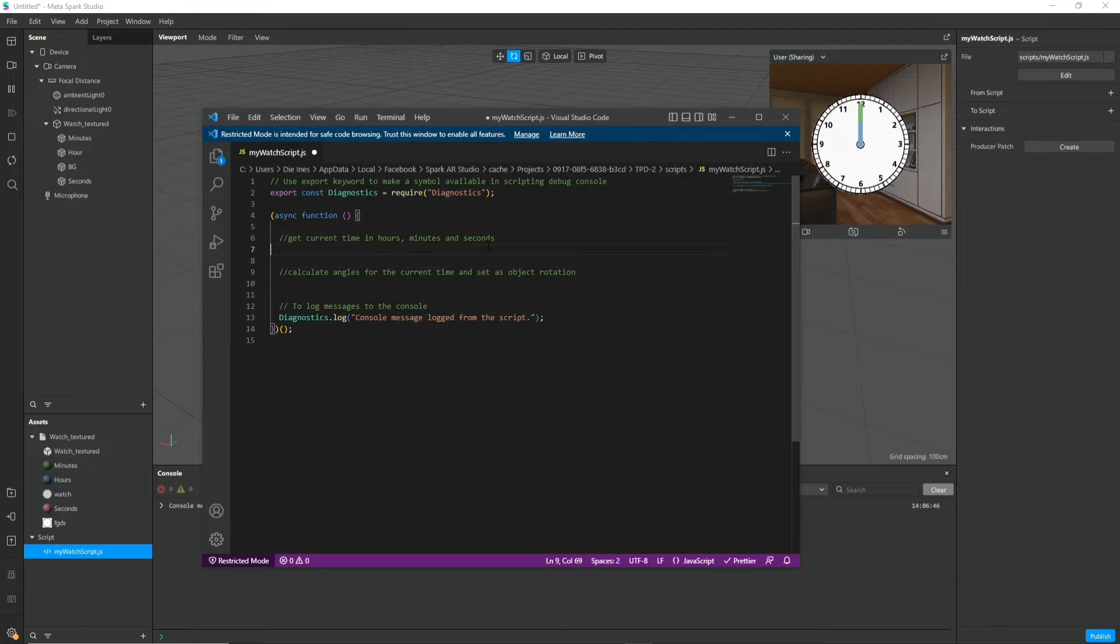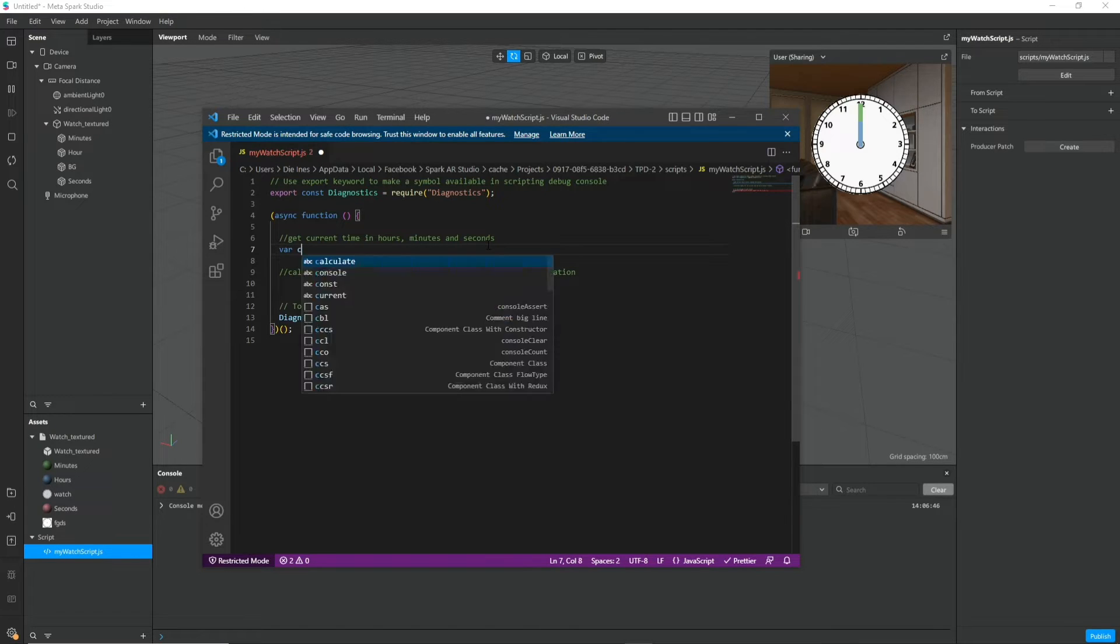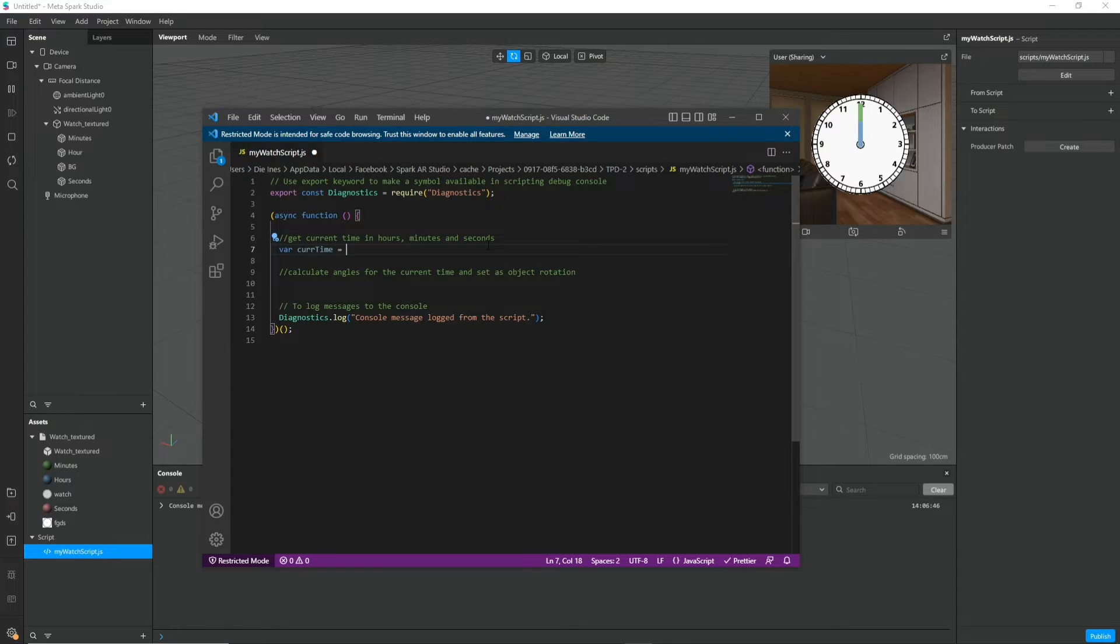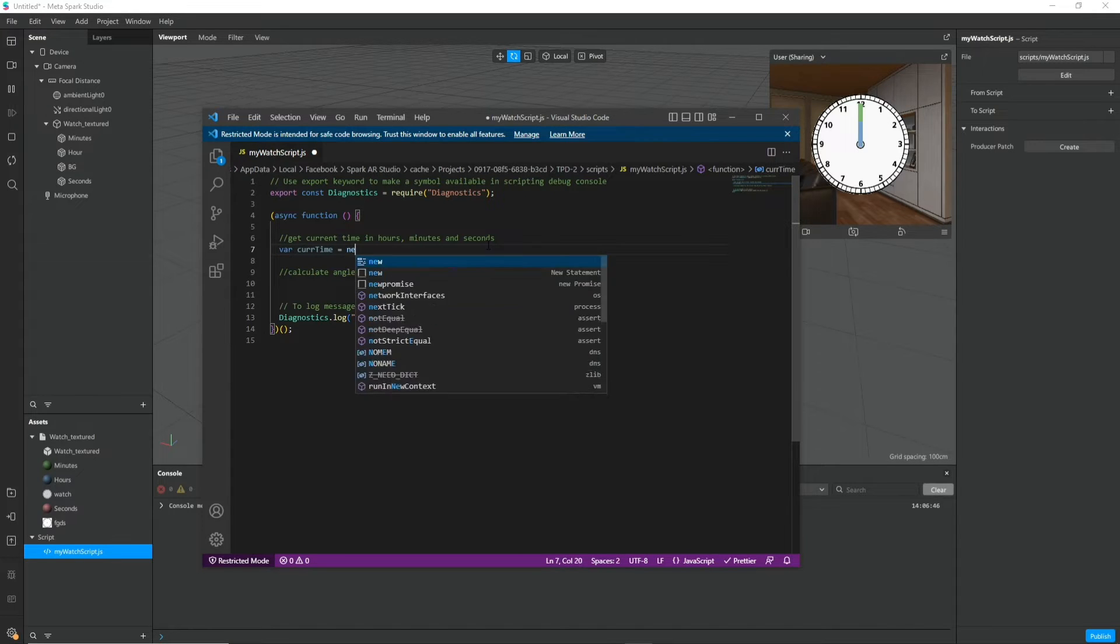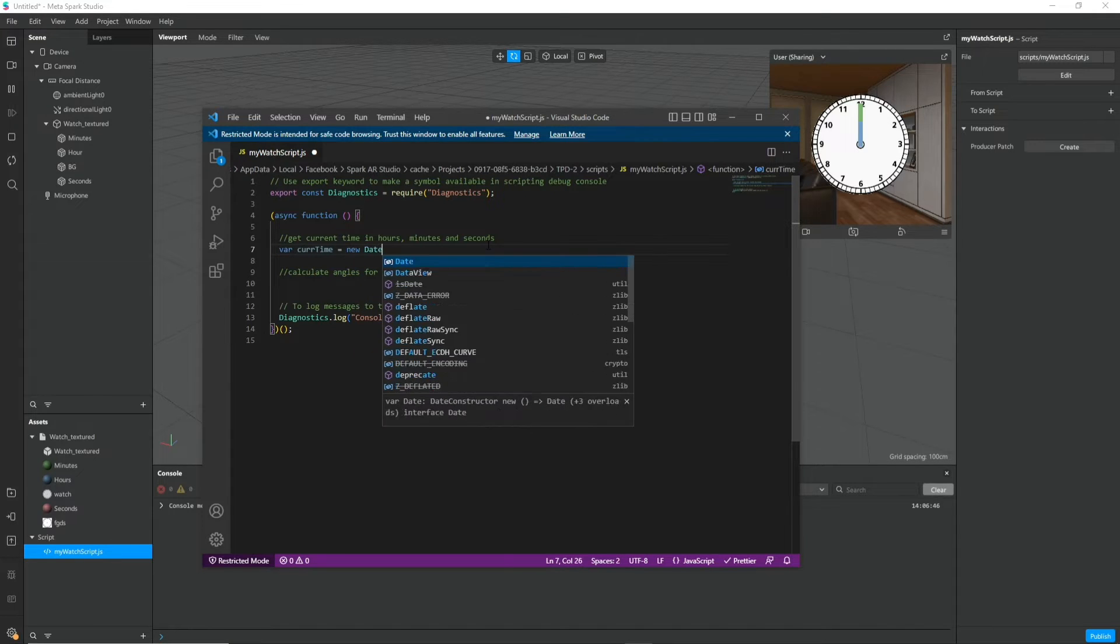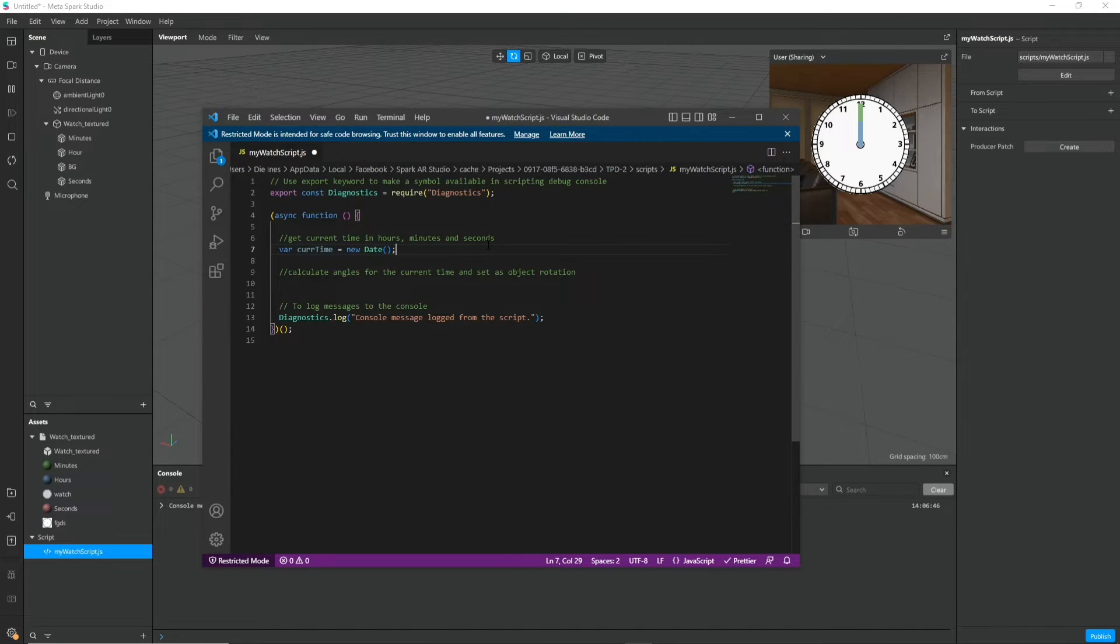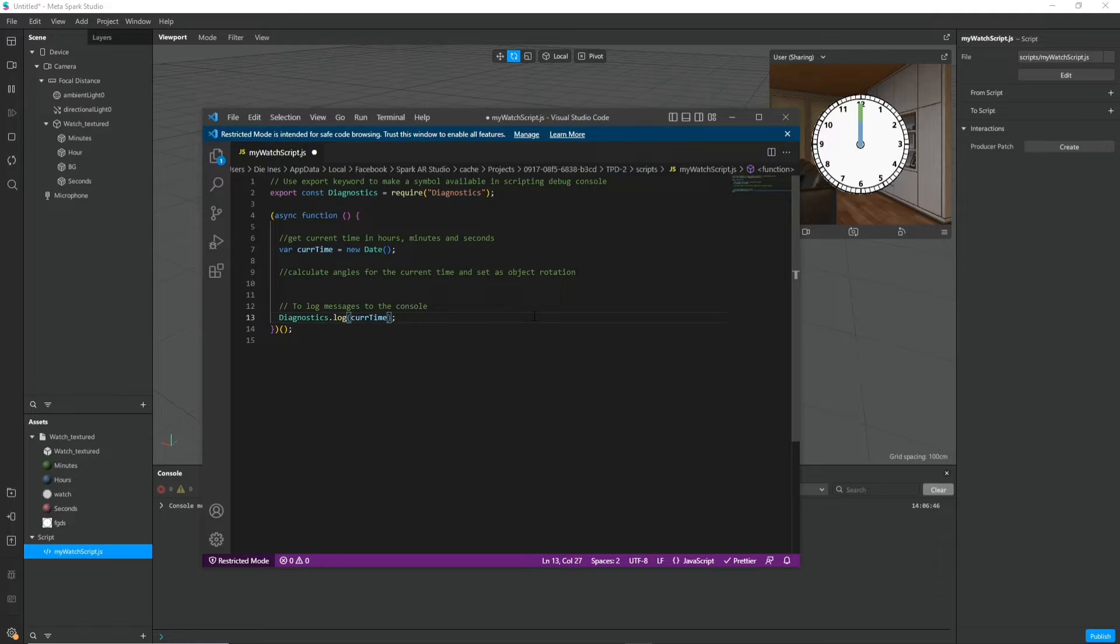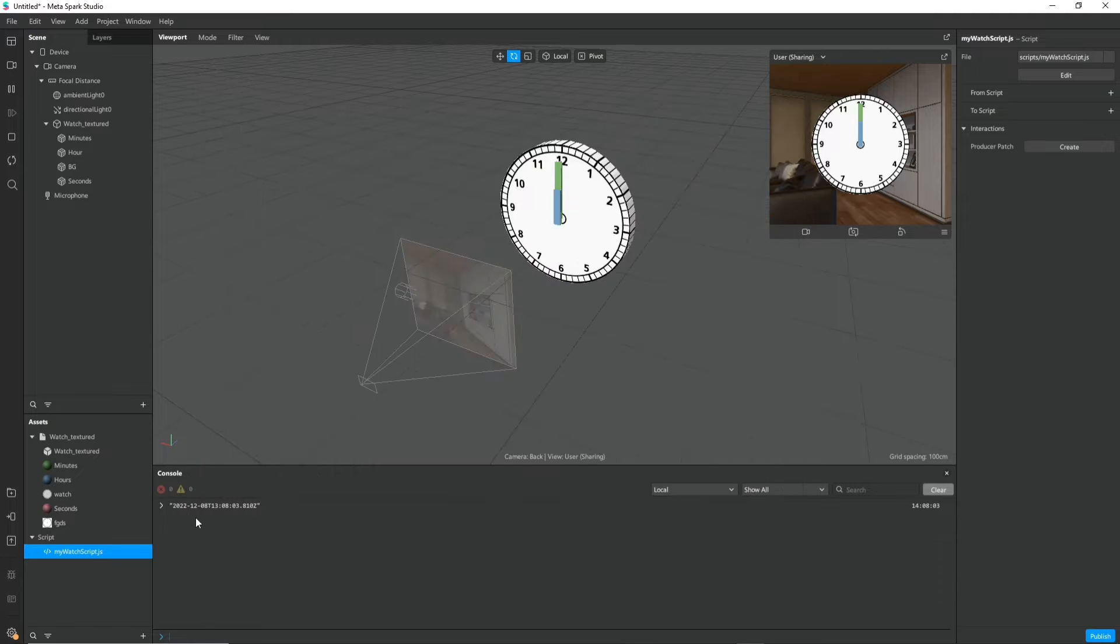To get the current time in JavaScript we define a variable current time and we just write new date.